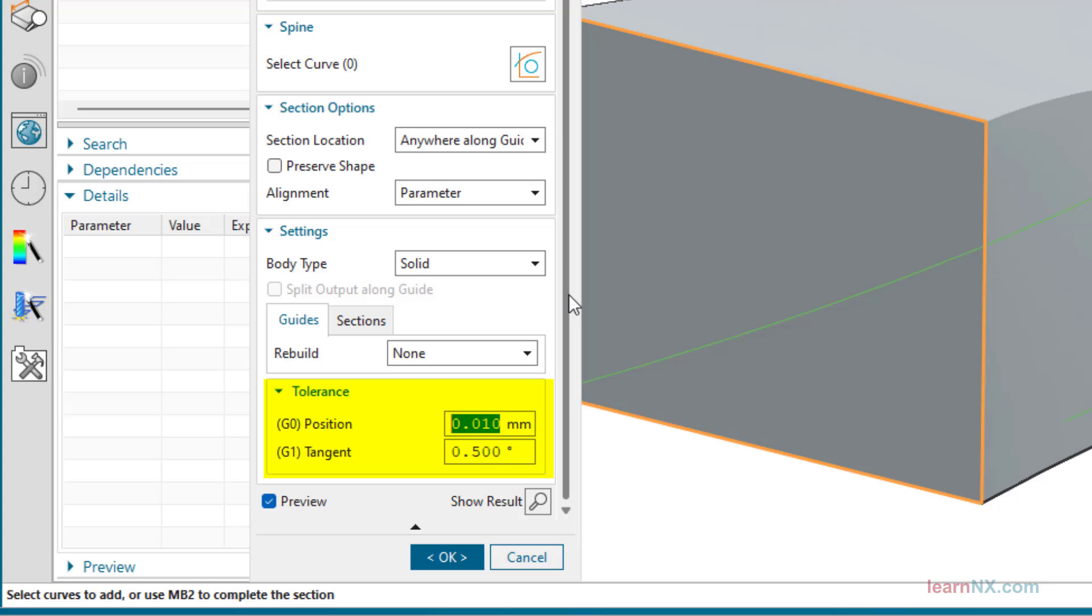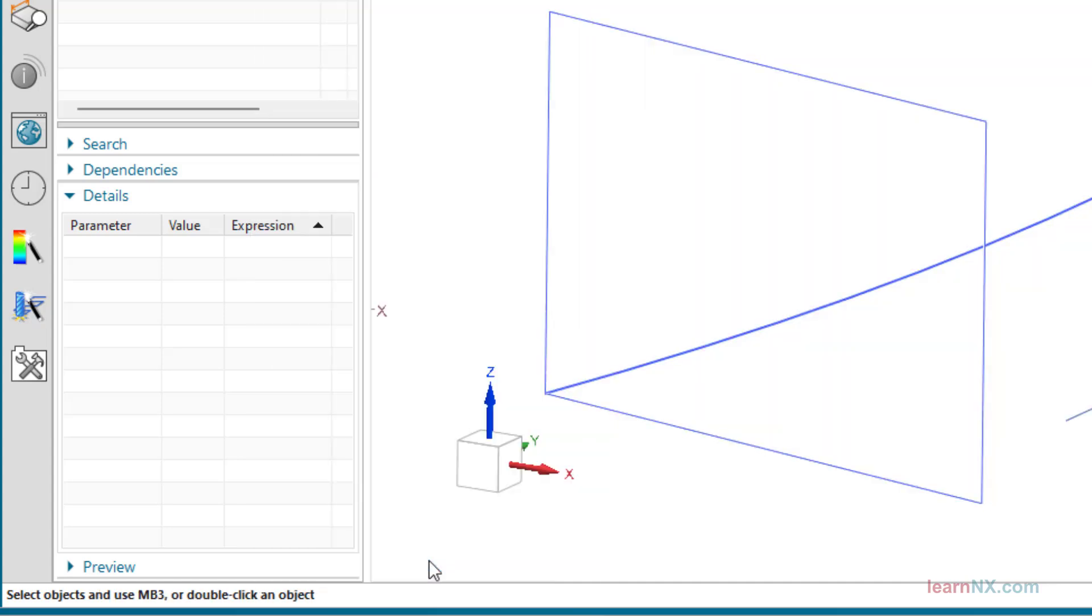Otherwise, the preset values are also sufficient. Remember, the lower the tolerance, the greater the calculation effort.